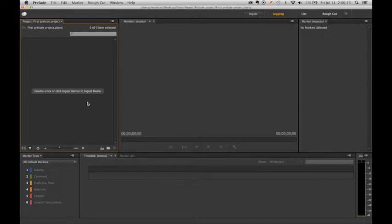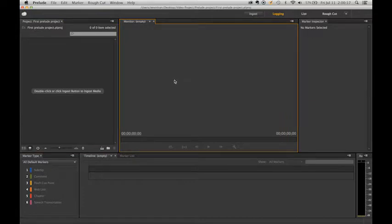Over here you have your projects panel where all your media will be displayed. You have your monitor where you will view your clips. You have your timeline and marker types that you're going to use.